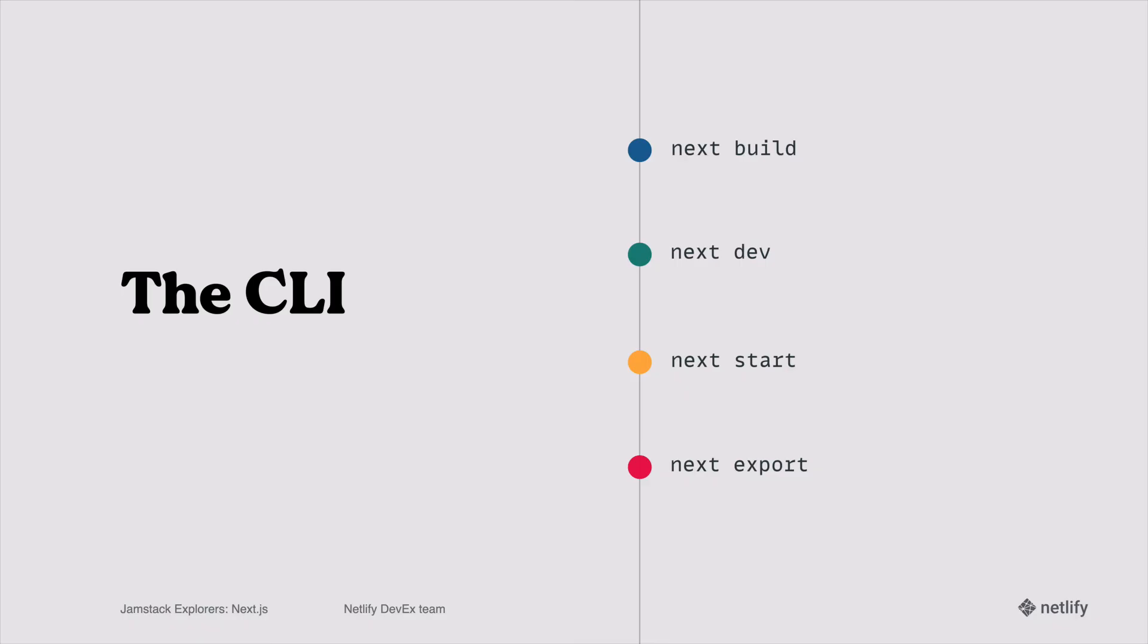The CLI has four really key functions that are good to know. First of all, next build. That builds your application. next dev runs your application in dev mode, and that includes the hot code reloading and all of those developer experience nice-to-haves. next start makes you run the application in production mode, which means you have to run next build first, so that way you can run next start. And next export bundles everything together into one big static application.